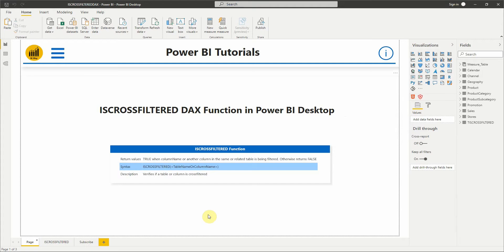Hello everyone and welcome to this new tutorial video from BI Way. In this new DAX video we'll see the ISCROSSFILTERED function and how to use it. So let's see how it works.